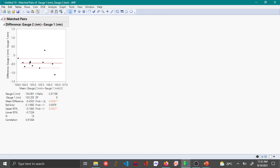JMP shows a graph along with the paired t-test results. The red solid line in the middle of the plot is the mean difference between the paired observations. The dashed lines above and below are the upper and lower confidence intervals. In this hypothesis test, you are checking if there is any difference between the two gauges. The p-value here is less than 0.05, so you reject the null hypothesis and accept the alternate hypothesis — there is indeed a significant difference between the two gauges.